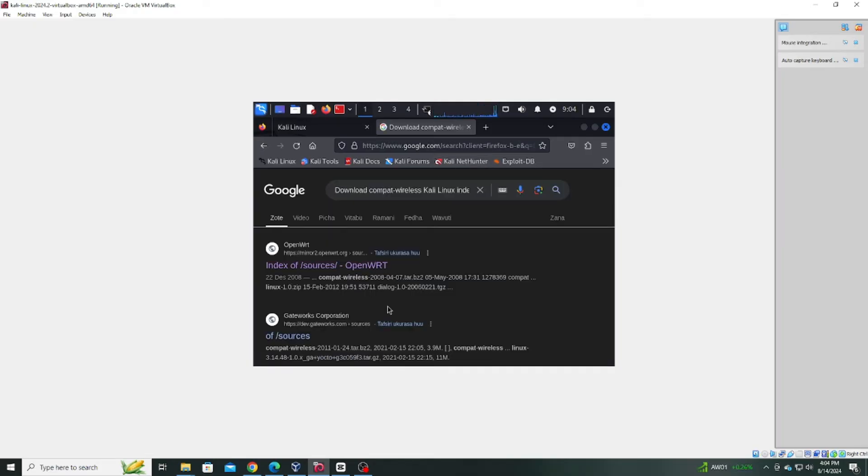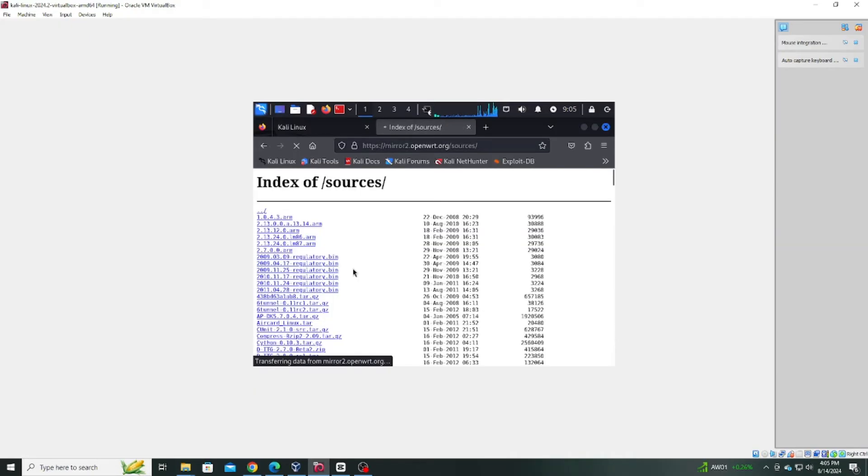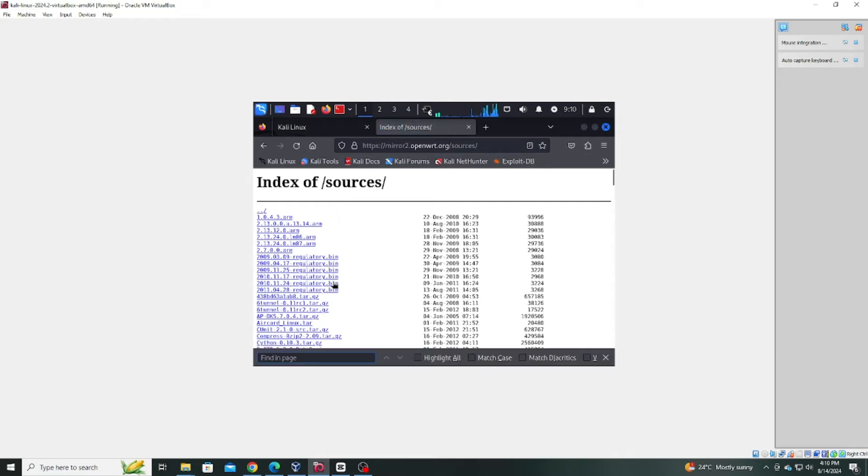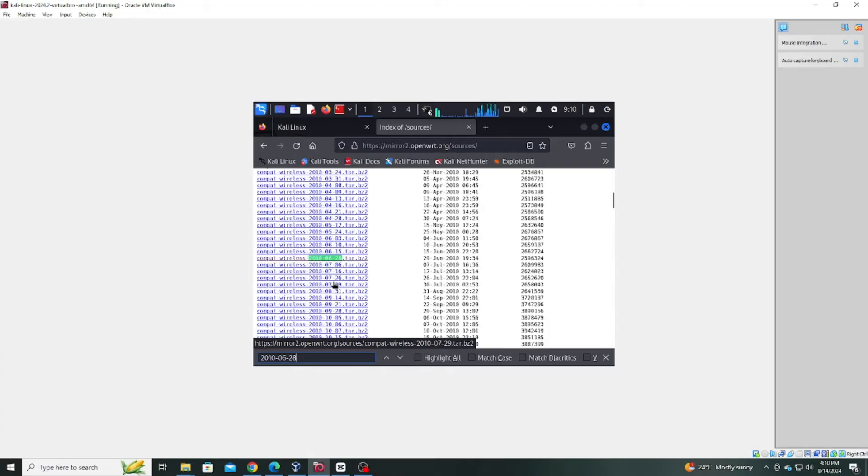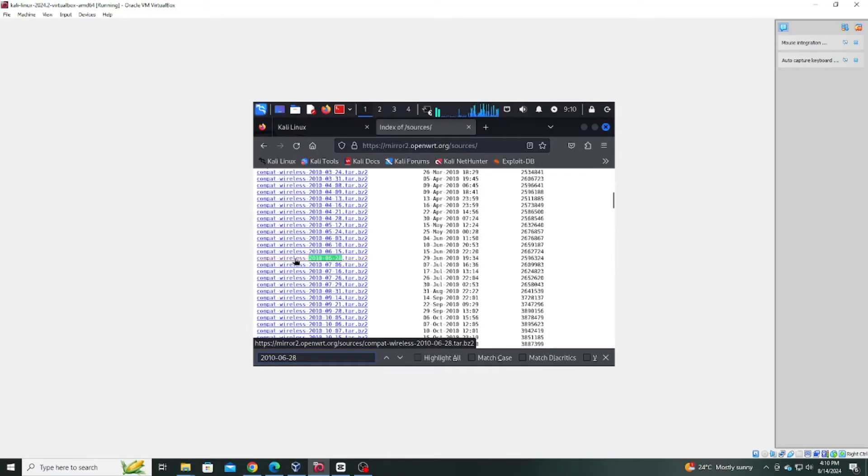Click on the first link that appears. Once on the page, press Ctrl F on your keyboard and search for the string June 28, 2010. Locate the file and click on it to download.